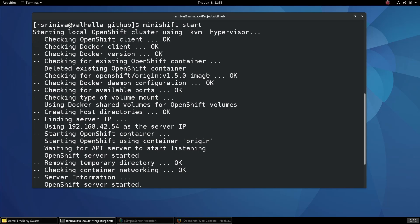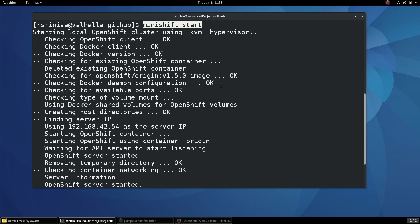The first step is to start Minishift. You can start Minishift by running the Minishift start command. This will start a small virtual machine that just runs Docker. A single node OpenShift cluster is then launched inside this VM and it runs as a container.